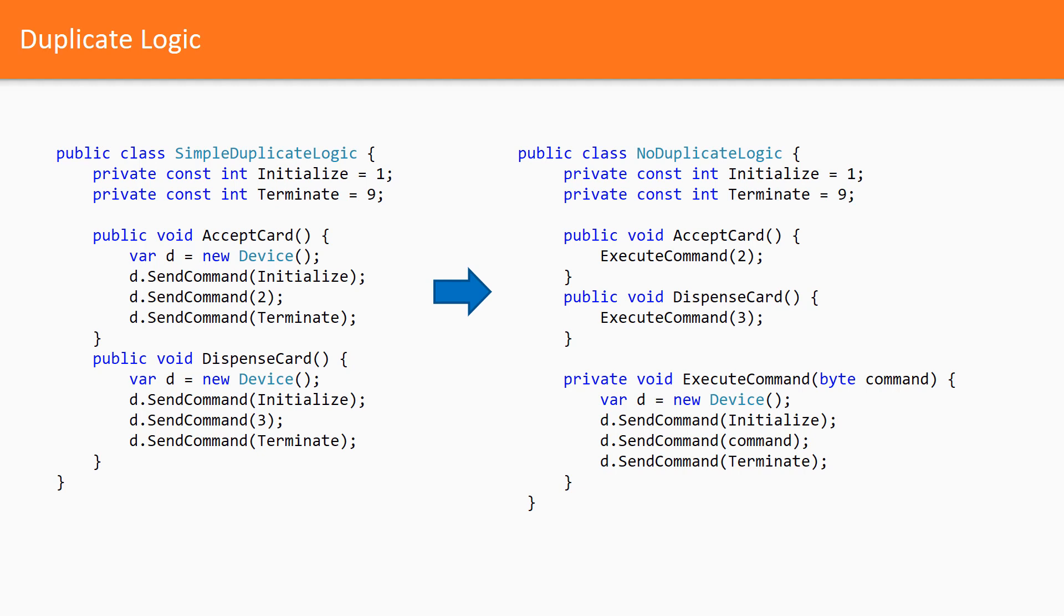The benefits might be not obvious, but in case of more than three methods, benefits would become obvious. This is a simple example of duplicated logic.